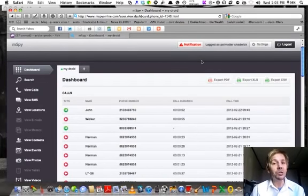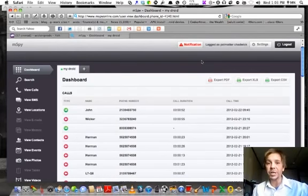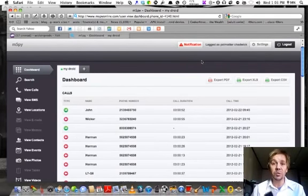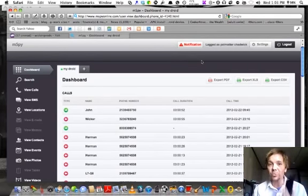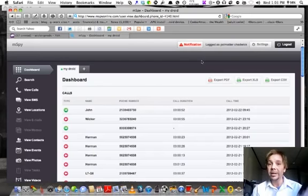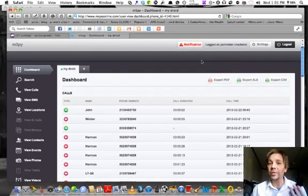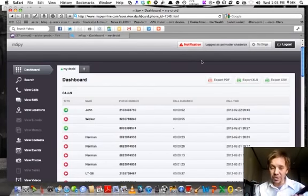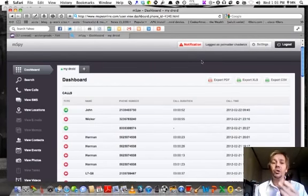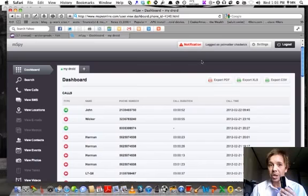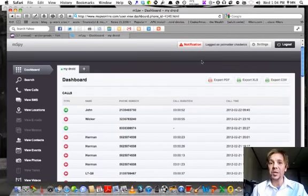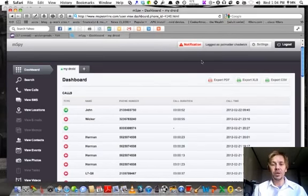Basically there are two steps to installing mSpy, it's very simple. One, you actually install the program onto your smartphone which can be an iPhone, Android, Symbian, whatever you have. And then secondly, once you do that, you connect the target phone that has the application on it to your computer, to your dashboard, the site that monitors everything. And that's all you do.